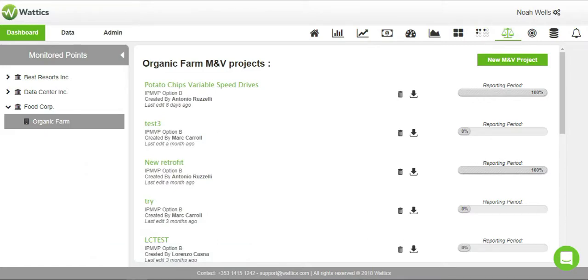Welcome to Wattix. In this video, we will cover the features of the Measurement and Verification tab.